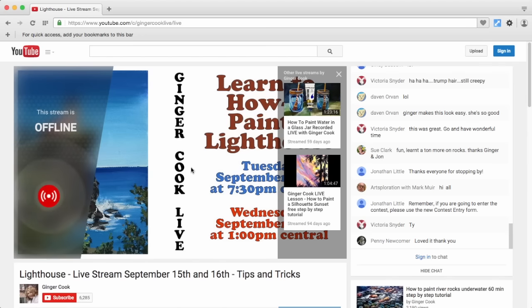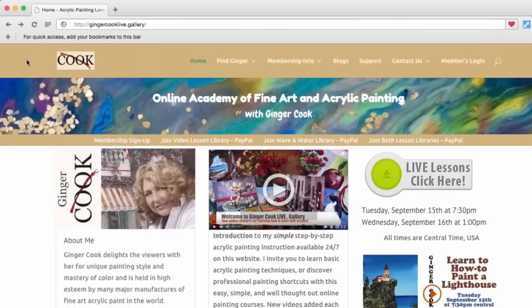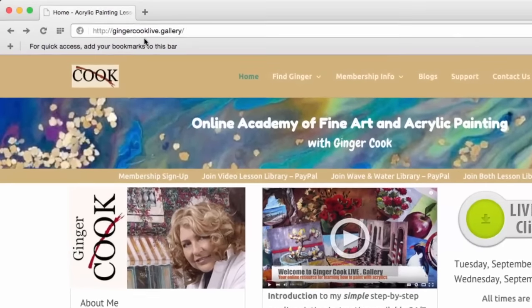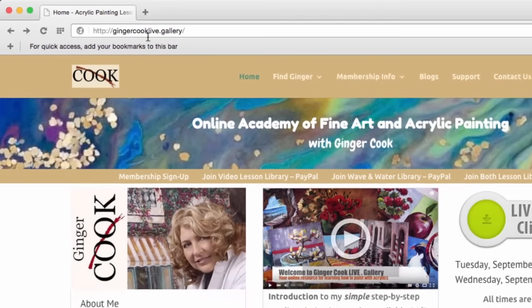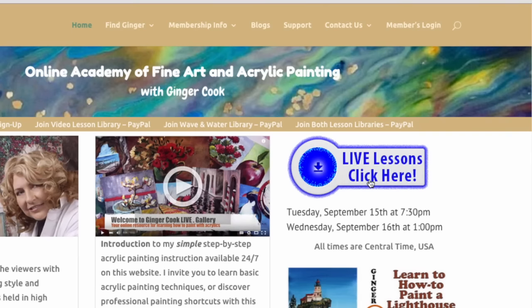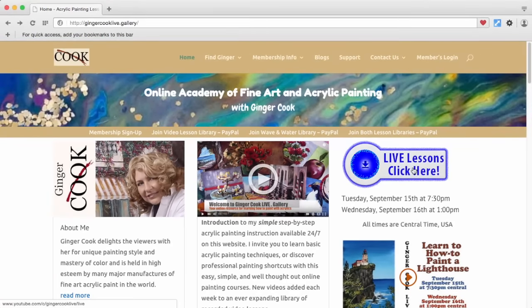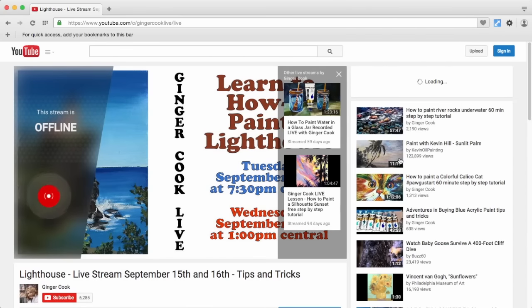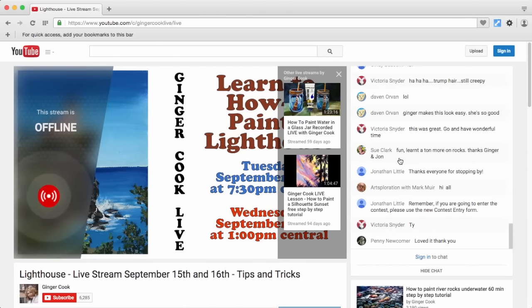It's currently offline, but it will show when the live event will be, our little screen, and everything you need. So again, from our website — gingercooklive.gallery — choose the Live Lessons 'click here' button, click it, and participate. See you on the show.